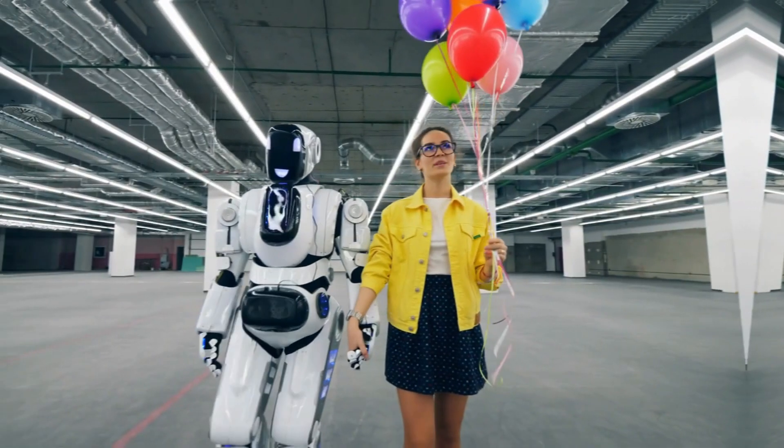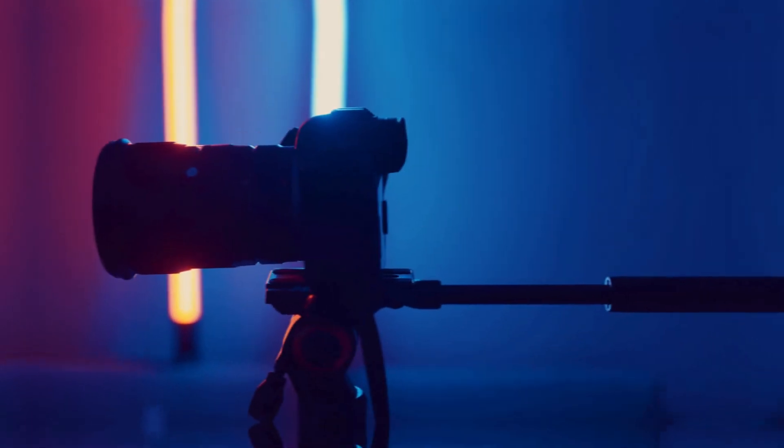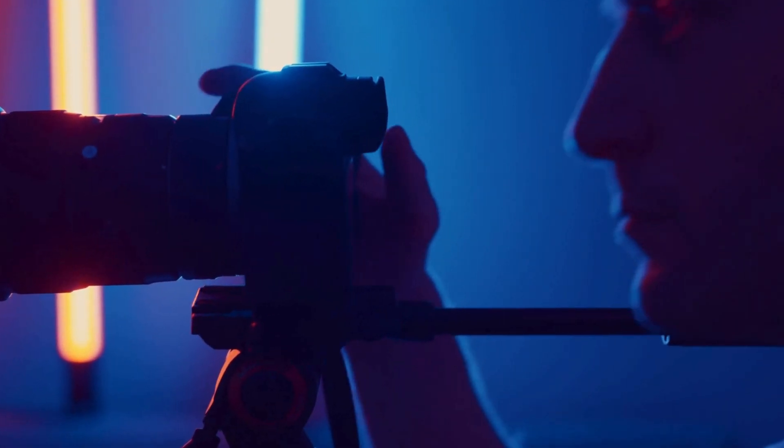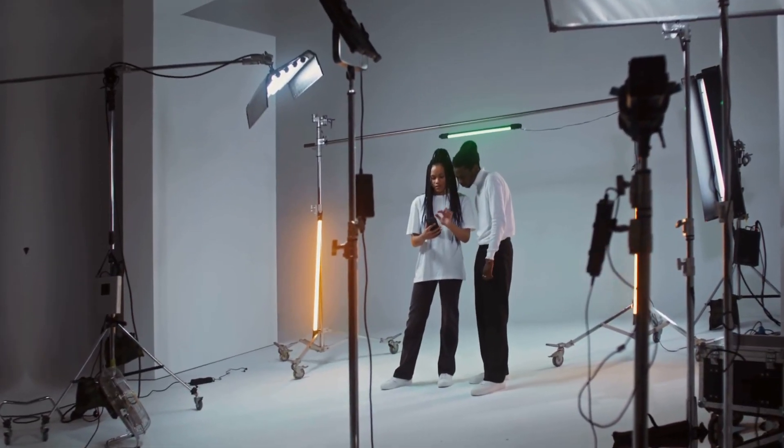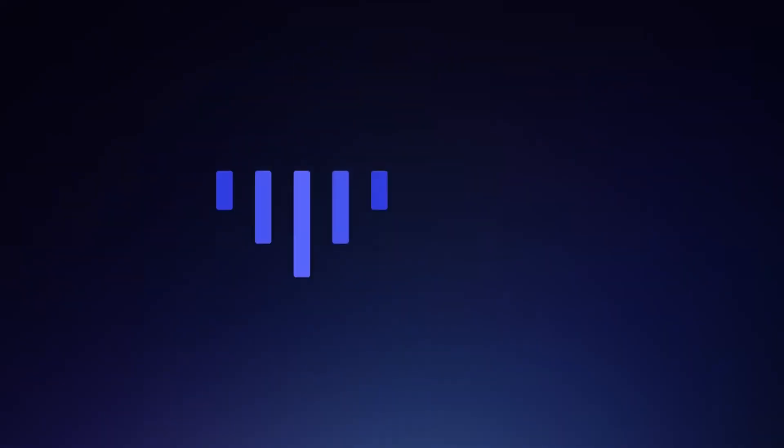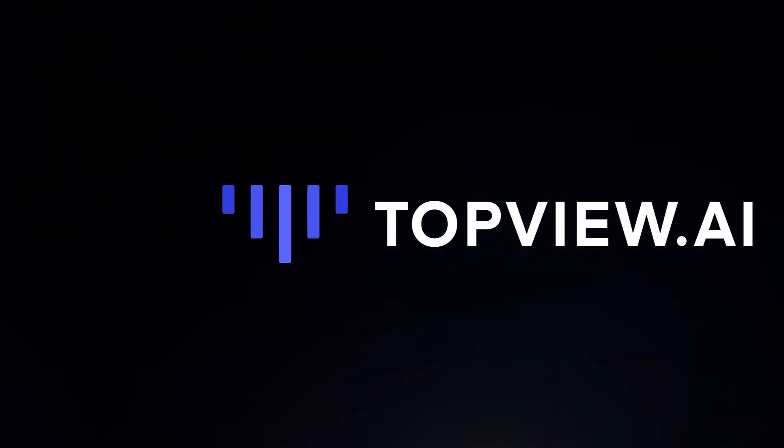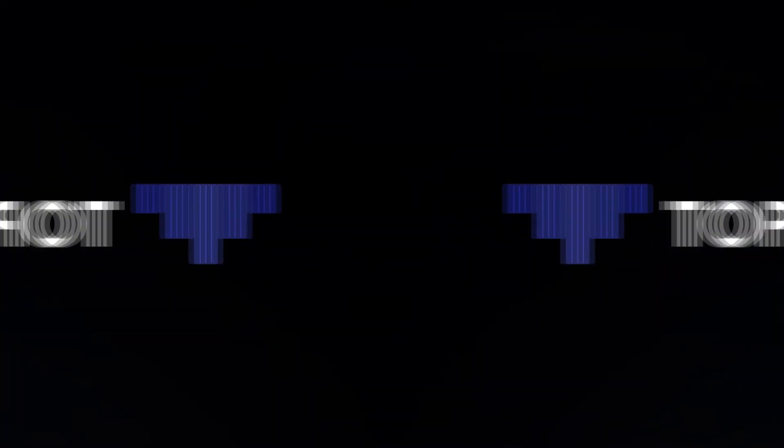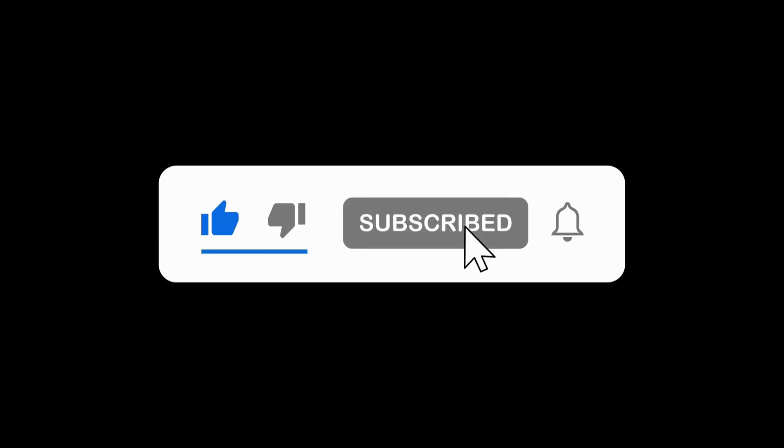That's it for today. Want to showcase your products with a lifelike AI avatar that talks, explains, and sells, all without cameras or actors? TopView AI's Product Avatar has everything you need. Click the link below to try it now. And hey, don't forget to like, subscribe, and hit the bell for more awesome AI tools. See you in the next video.